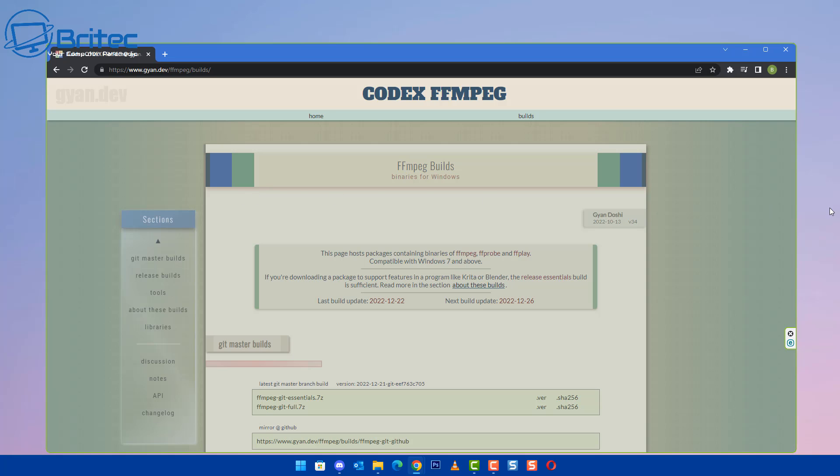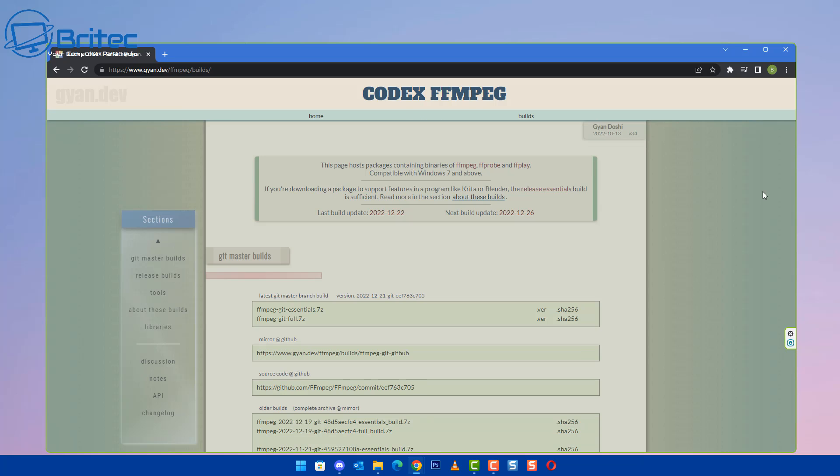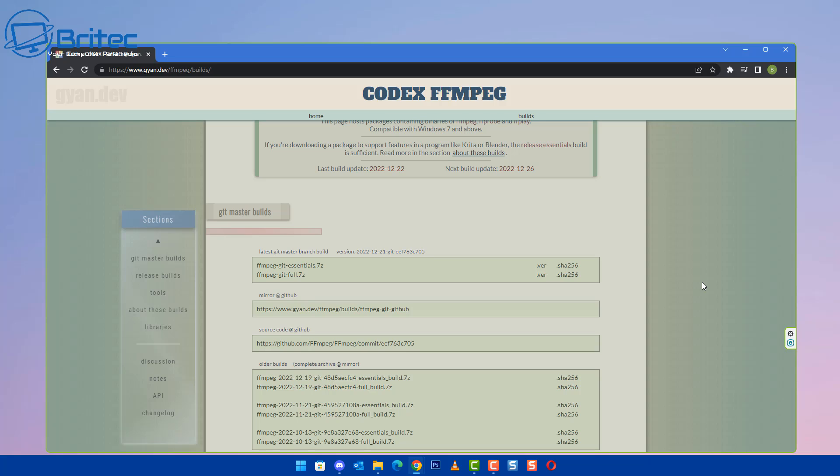And what we're going to do is download the full pack. So you can see here there's a couple of areas where we can download this. So what I'm going to do is I'm going to choose the right one for myself and download it. Now I'm going to be downloading the full version here, which will give me all of the codecs that I will need.